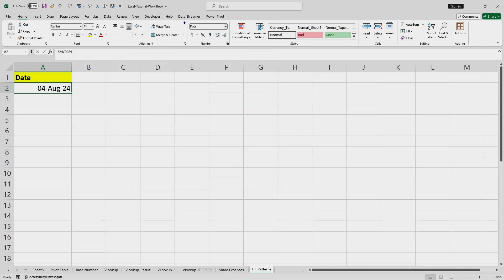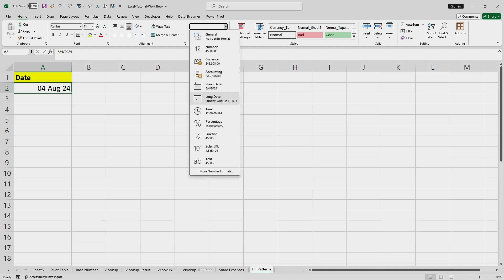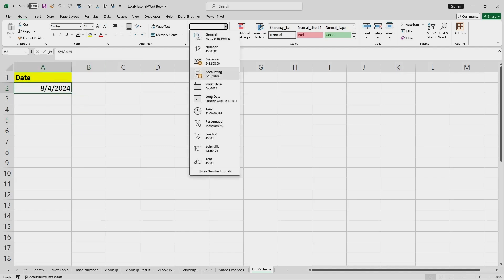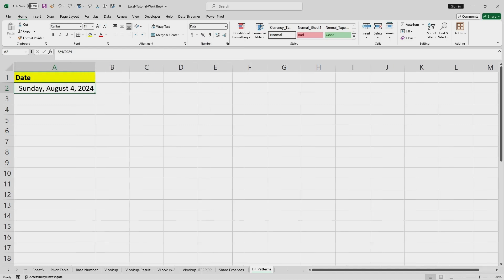There is also another option to change the format directly from the drop-down button here. I can select short date or long date. I'll select short date, and if I wanted long date it will look like this.